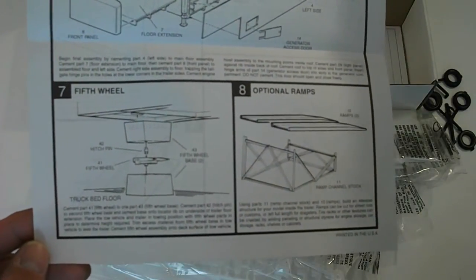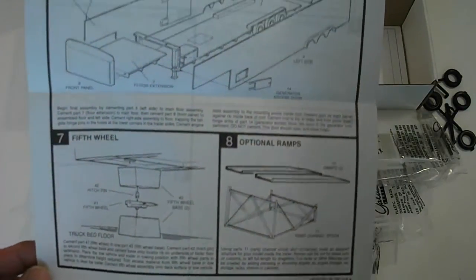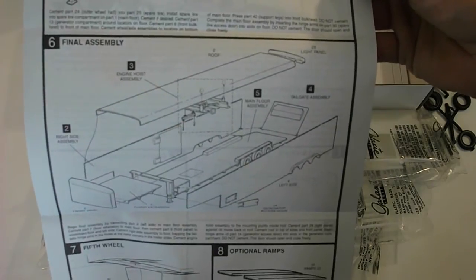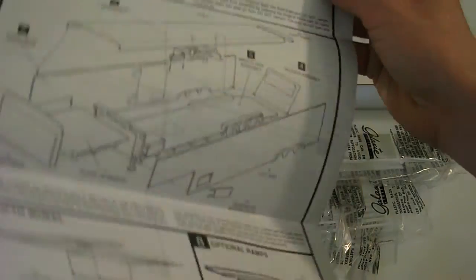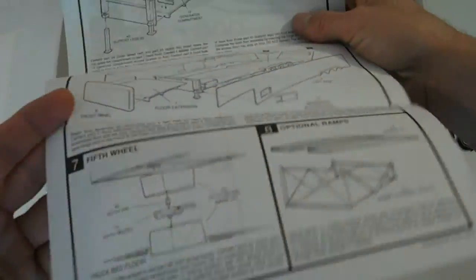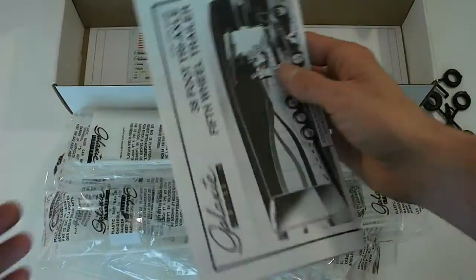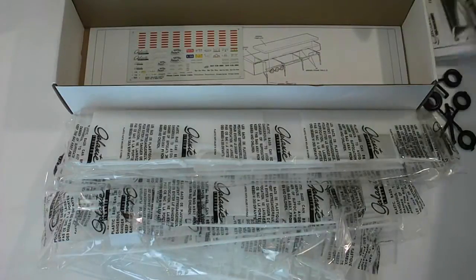So there's the optional ramps. Fifth wheel setup. There you go. Very nice instructions. Simple right to the point.